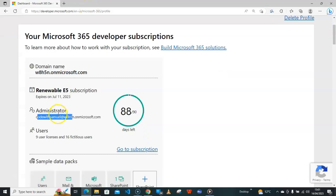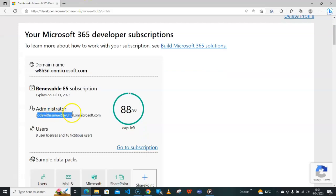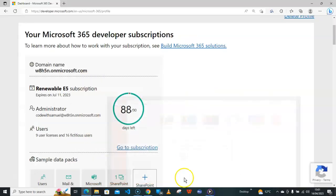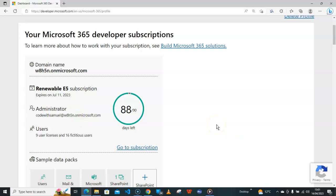So you will see the administrator—this is the email you need for this login and then the password you created. Once logged in, it will be activated automatically.